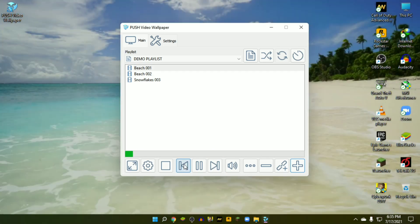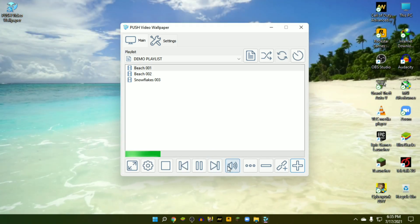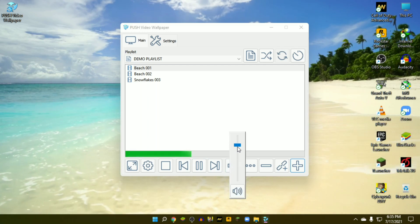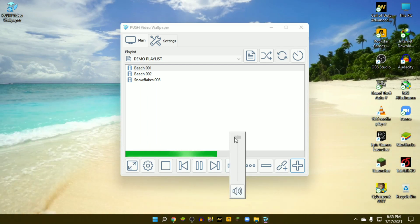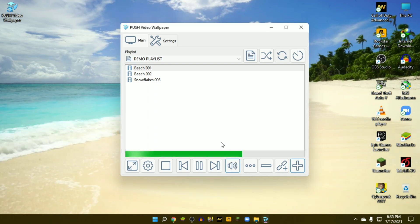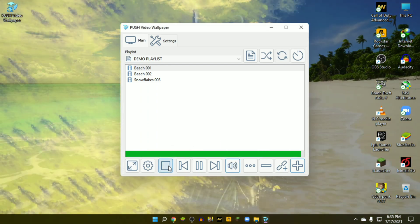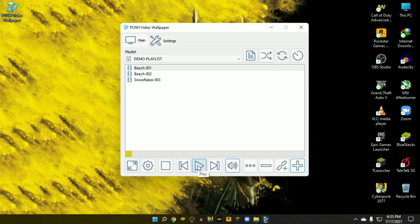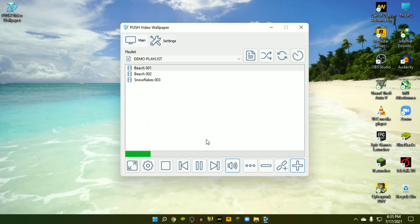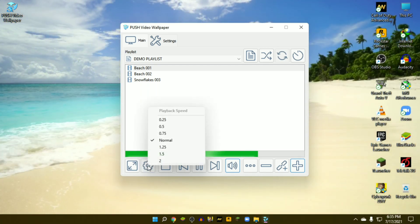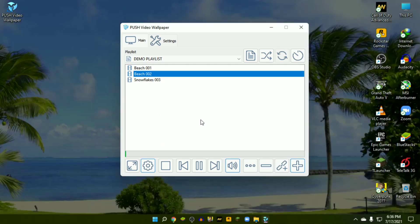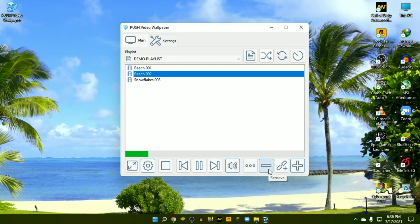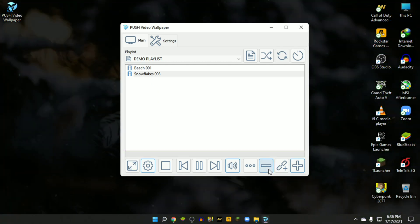You can change live wallpaper by clicking on next and previous buttons. There is a volume option. If your wallpaper has sound, you can customize it. There is a stop button to get back to the default wallpaper. You can also change the video speed faster or slower.